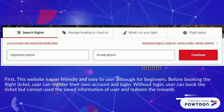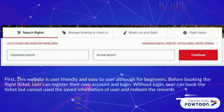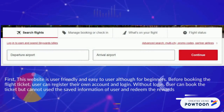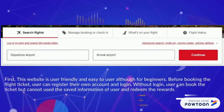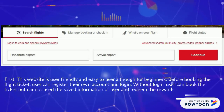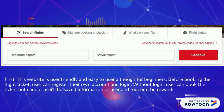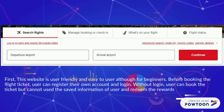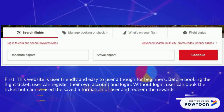First, this website is user friendly and easy to use, even for beginners. Before booking a flight ticket, users can register their own account and login. Without logging in, users can still book a ticket but cannot use saved user information or redeem rewards.